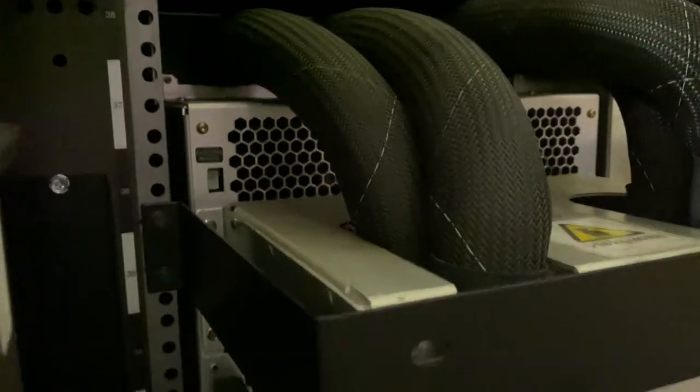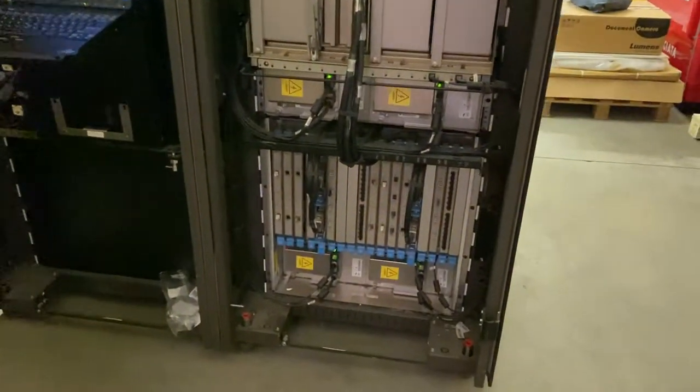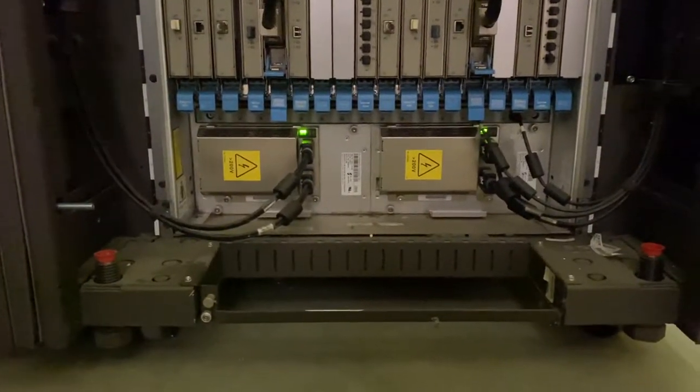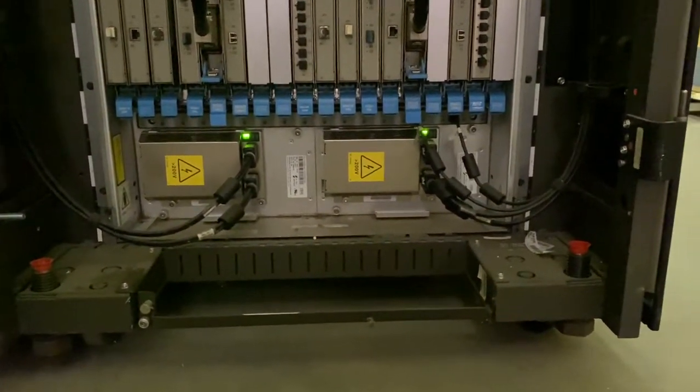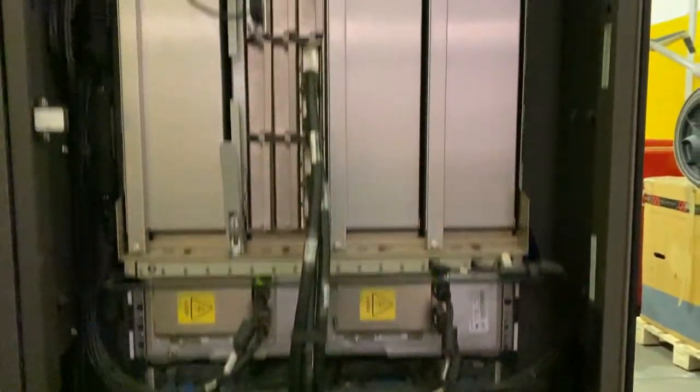But yeah, it looks like we're getting started. We're going somewhere. Super nice. Hopefully it doesn't blow up, but yeah, the lights are coming on. Keep your fingers crossed.